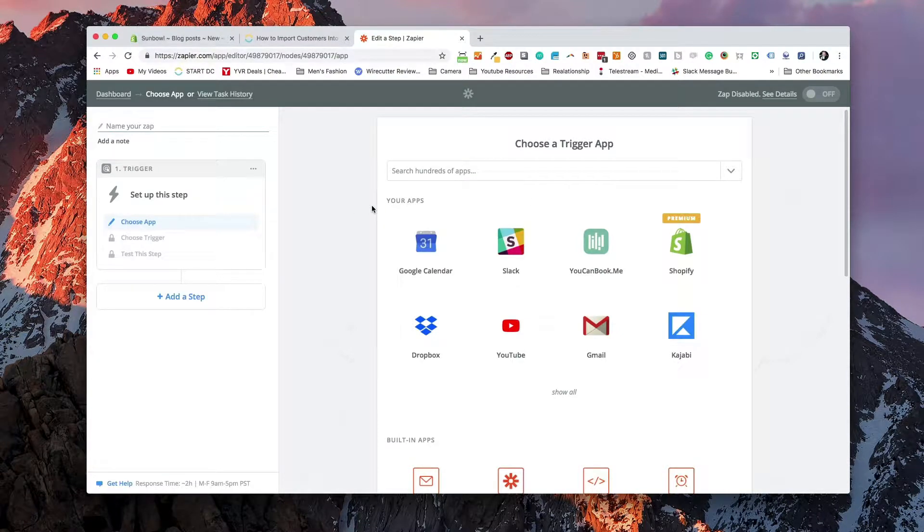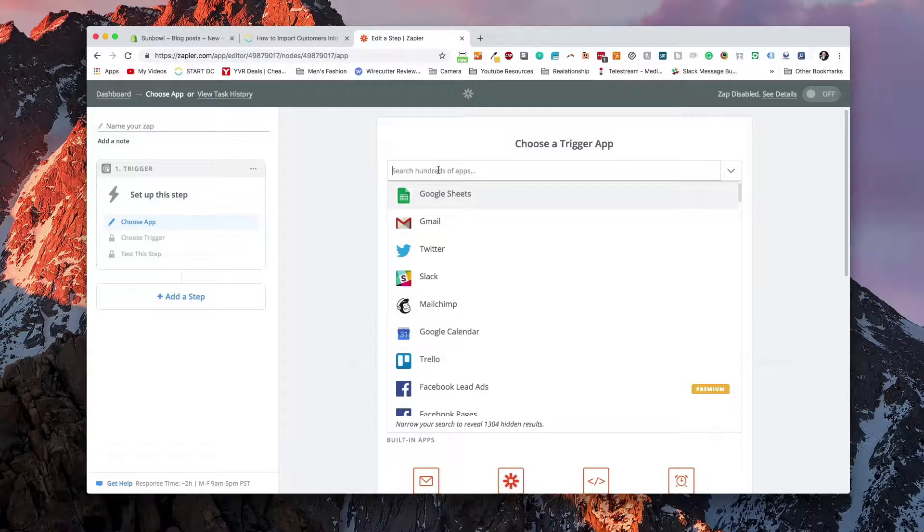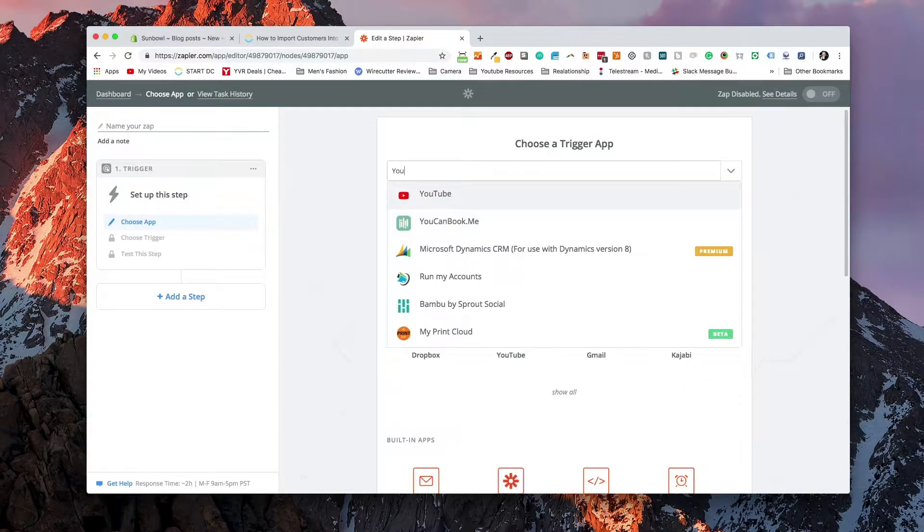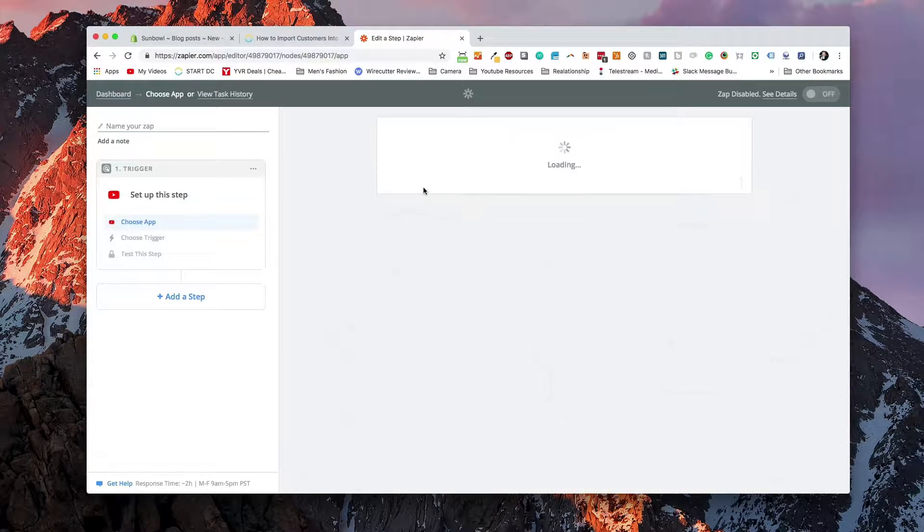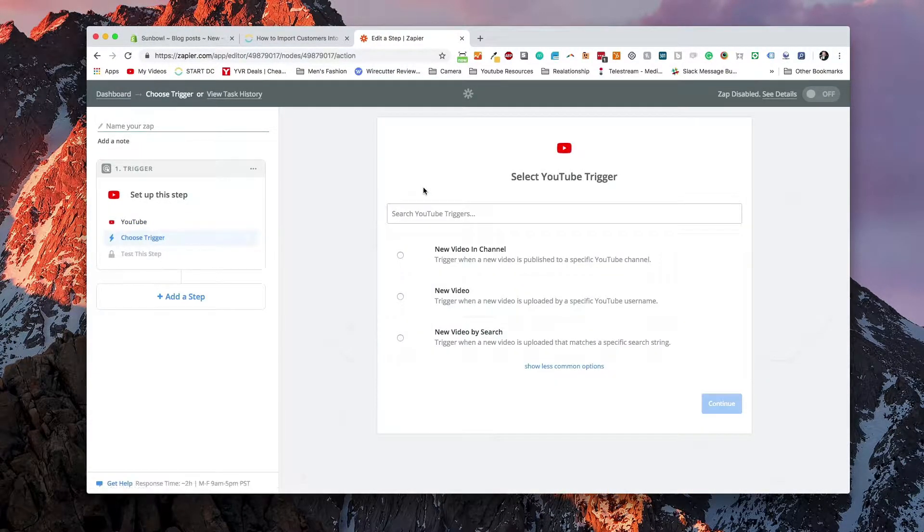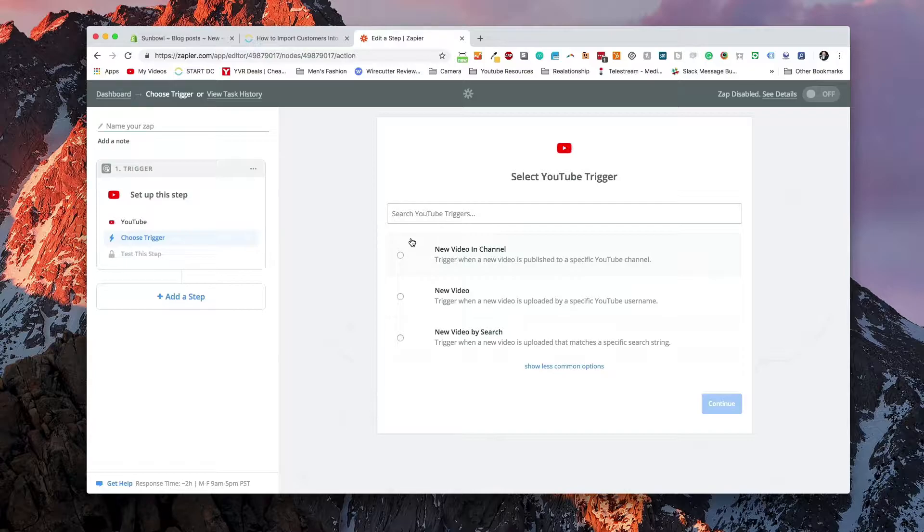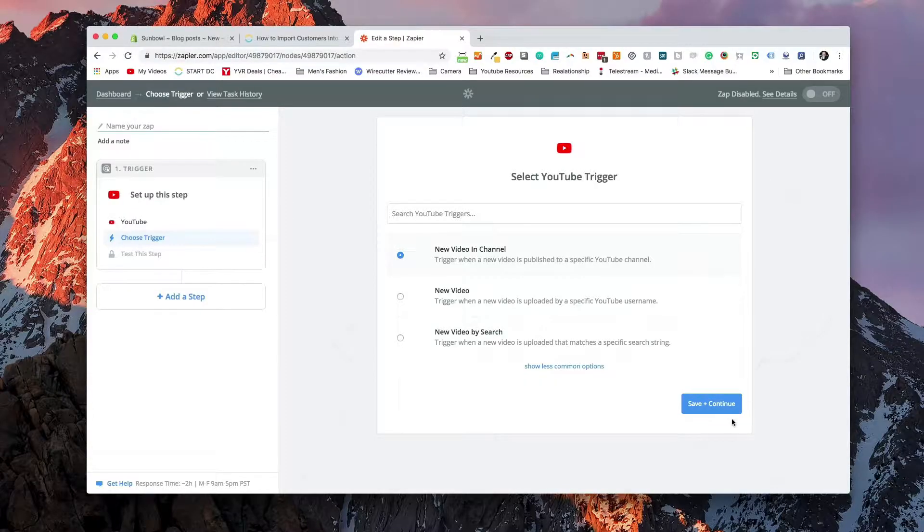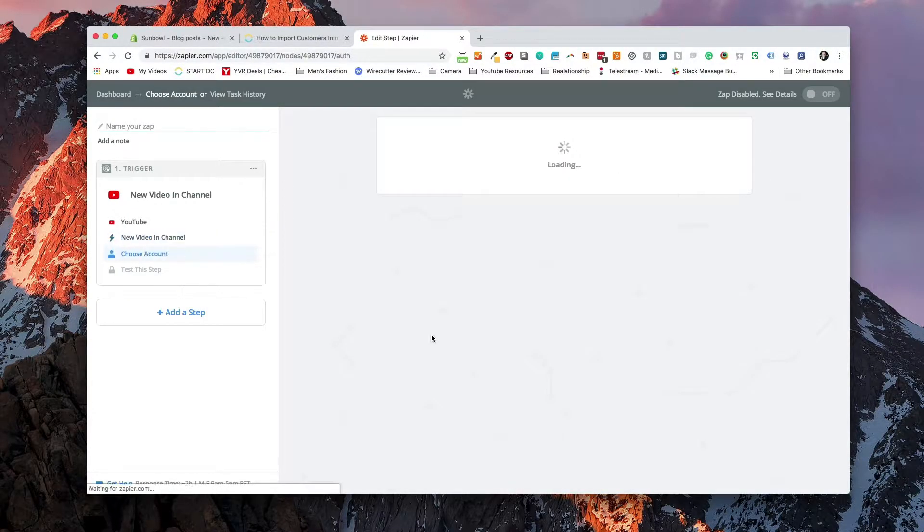Now, the first thing you need to do when you're setting up a Zap is you need to set up the trigger, so when something happens. The first thing we want to do is since all of my blog type content is coming from my YouTube channel, I want to set up a trigger for the YouTube channel. So I'm going to select my YouTube channel. And then what I want to do is when a new video gets posted in the YouTube channel, I am going to do an action.